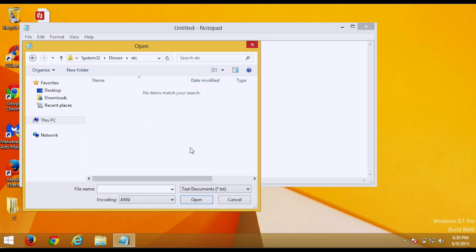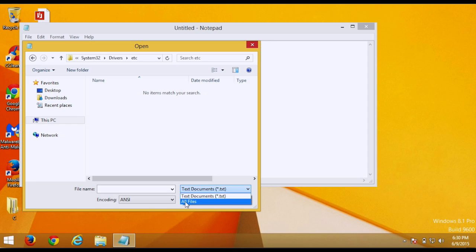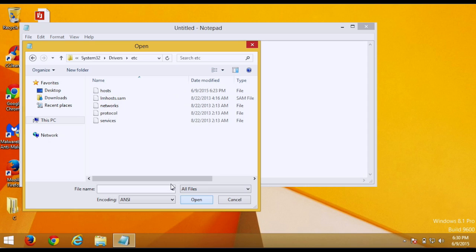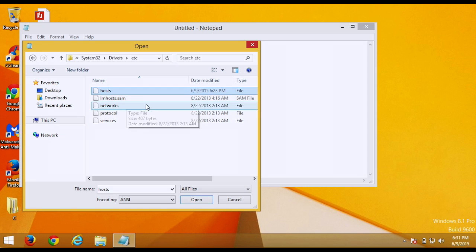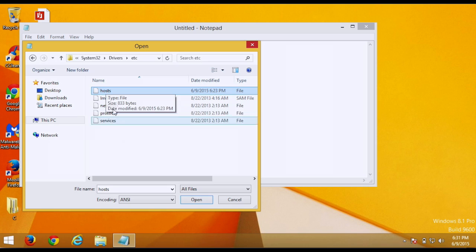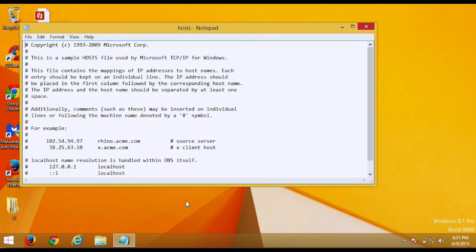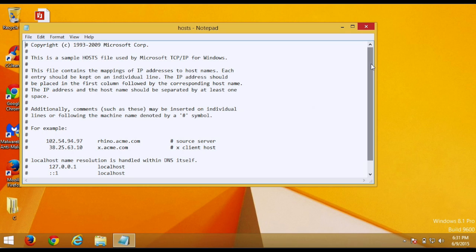Alright, so this is the folder that we want to be in. Make sure you go down here and then go to all files and then you'll see this hosts file. This is a very important file that we need to do this. So click on it and then hit open and then you'll get this page here.